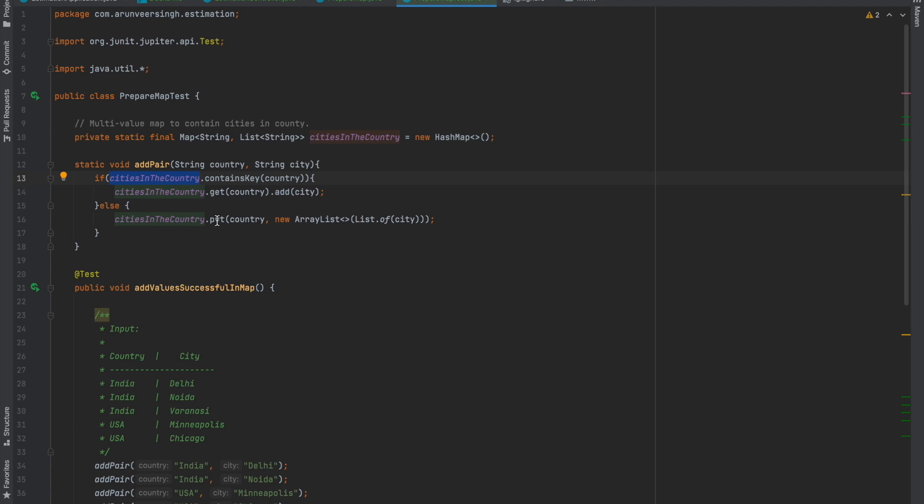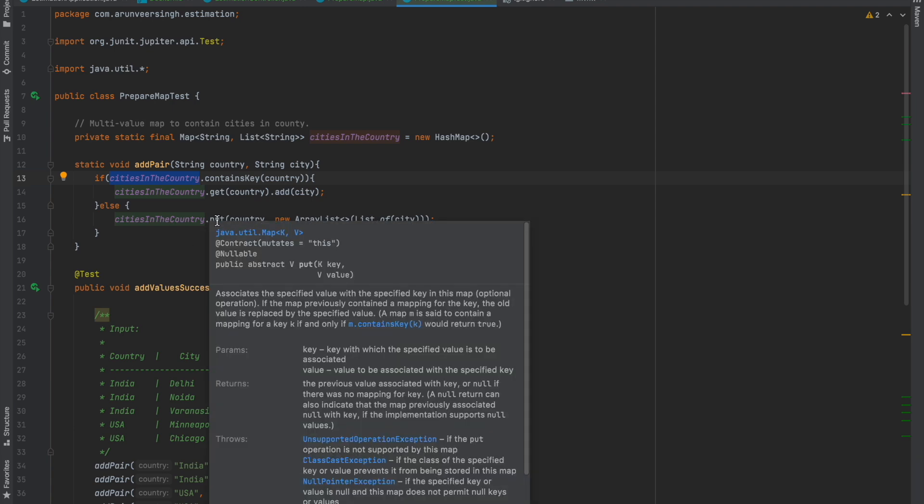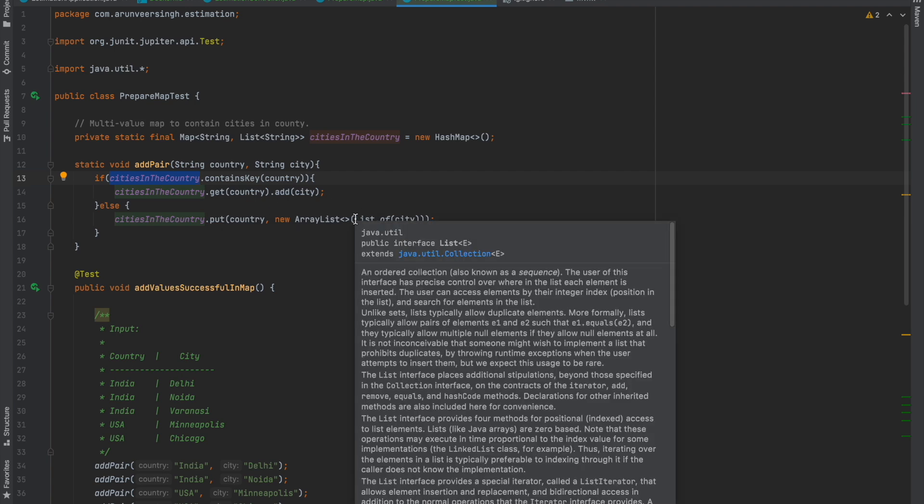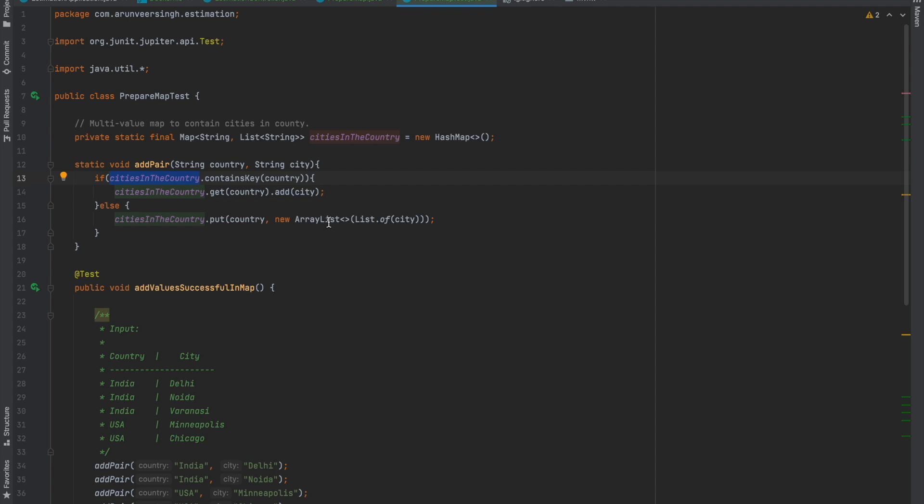The if block returns false, so else will be executed. Here we're putting the key and value inside the map. Country India is passed as a key, and Delhi is added to the list, then that list is added to this map as the value. We need a list because we're going to have a list of cities as values.